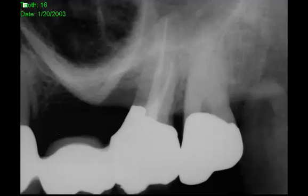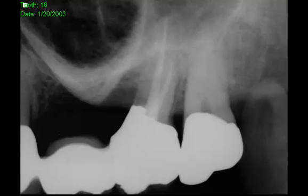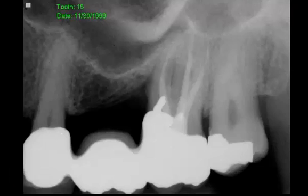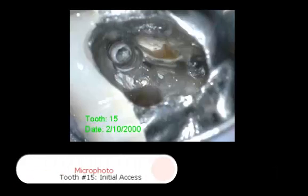This is a case that I treated in 2003. It was a wisdom tooth, which I rarely treat, because these types of teeth rarely have strategic value and a need for treatment. But in this case, the patient had a long-span bridge with the distal abutment, having had a mesial buccal root amputation and previous endodontics, which I had performed in 1999.